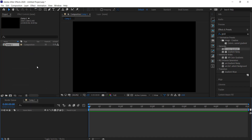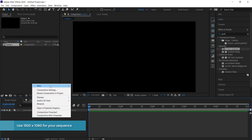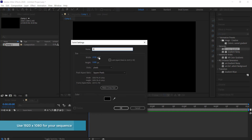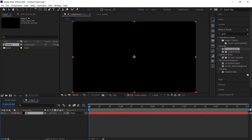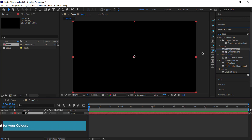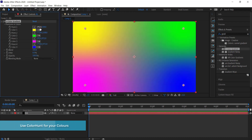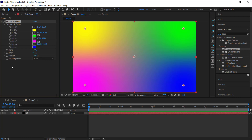Once we've got that we need to add our animated background. To do this we need to create a new solid — I'm just going to label this 'background' and press OK. Now we need to come over to our Effects and Presets panel and drop the Four Color Gradient onto our background. You can see we've got all these nice colors, but we want to get some colors from Color Hunt.